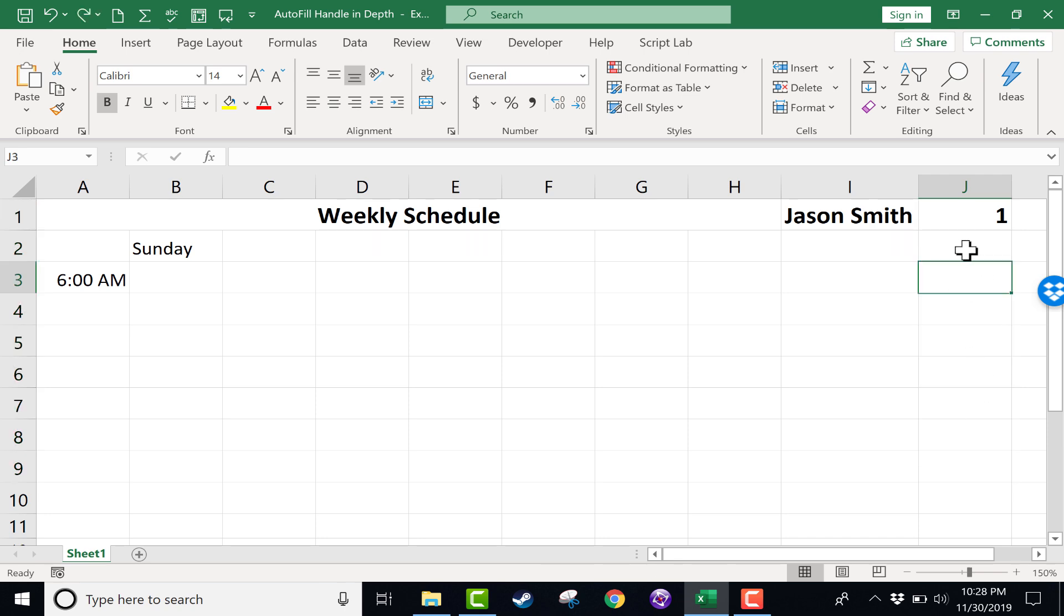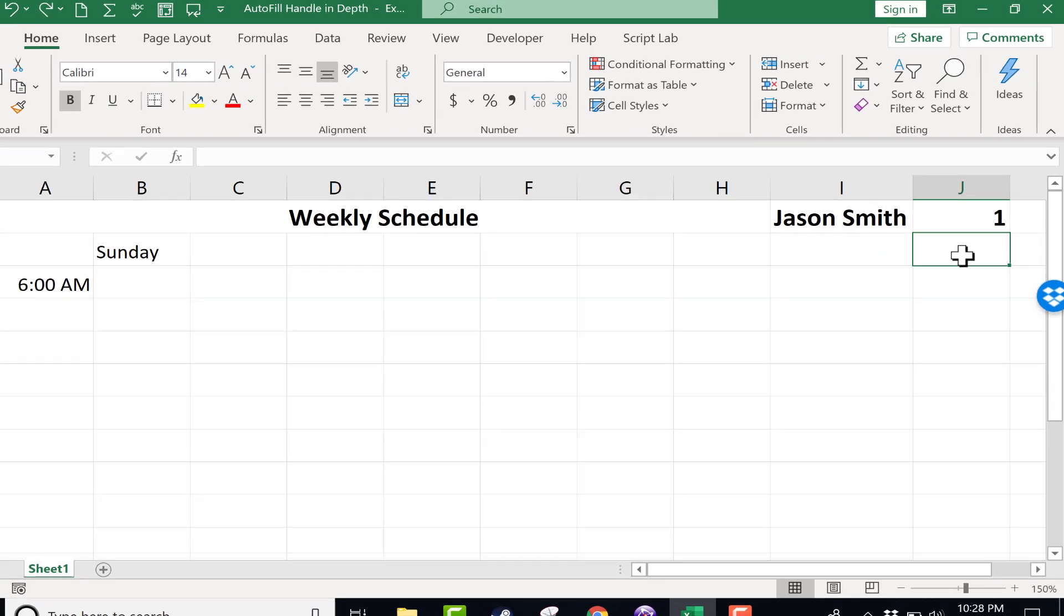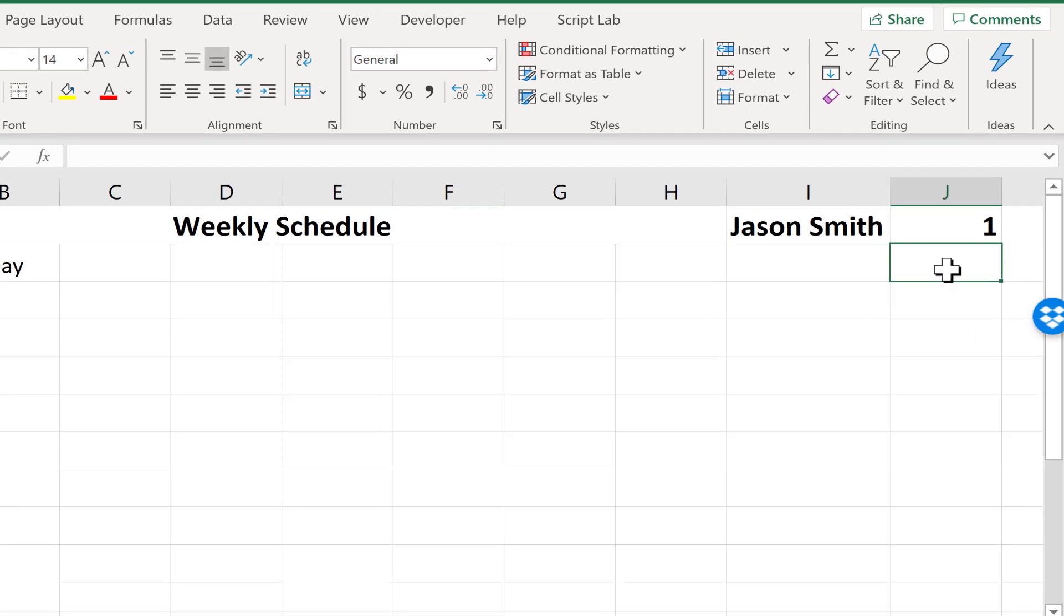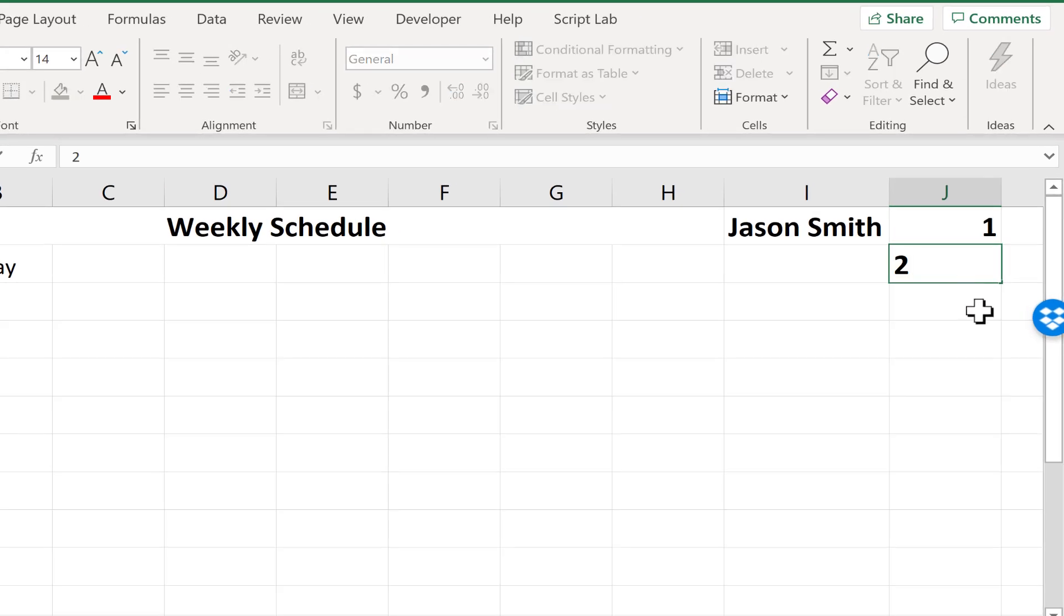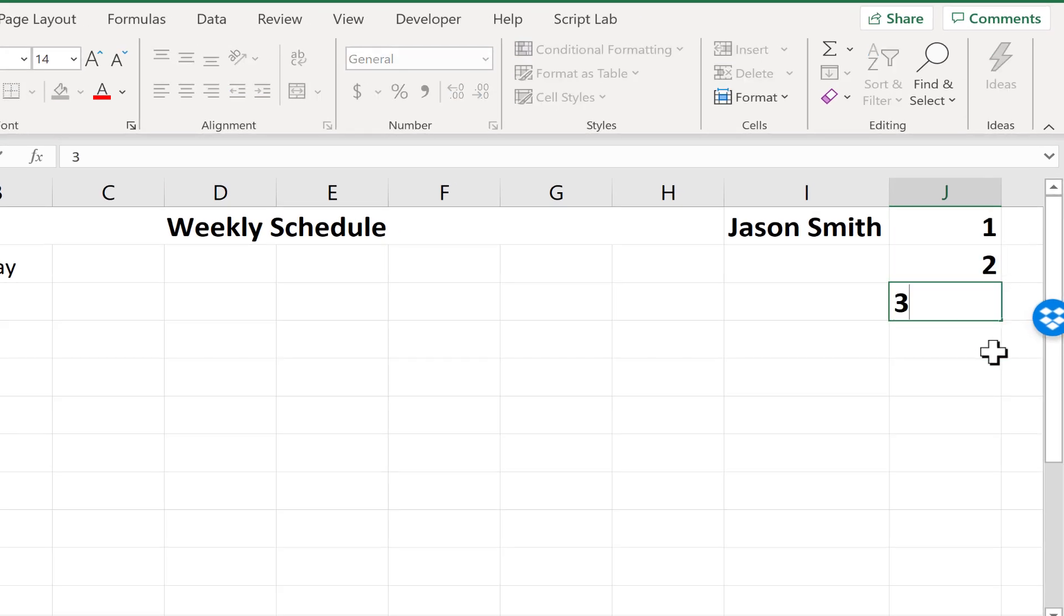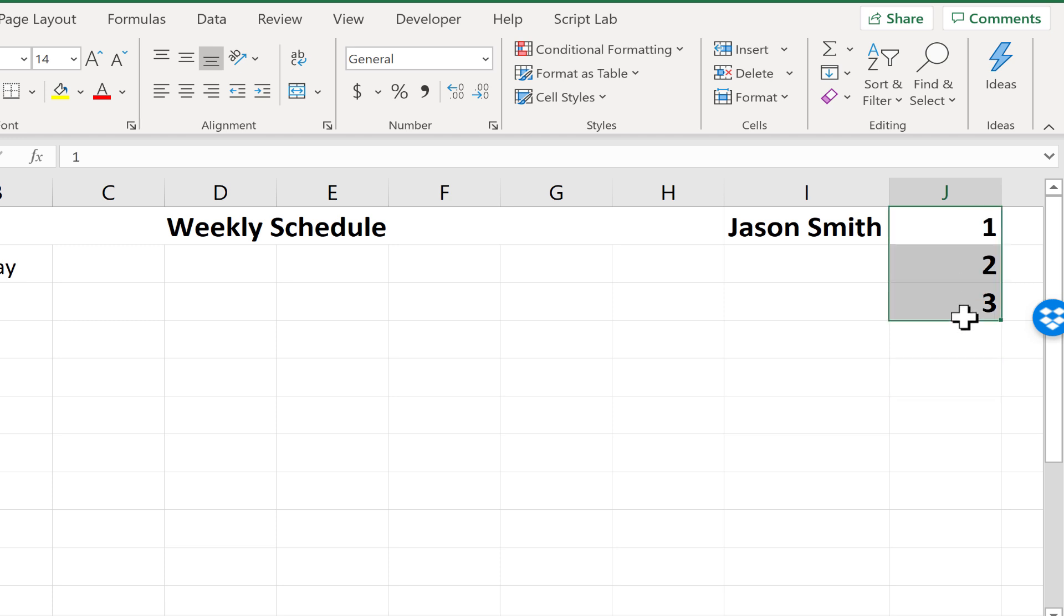However, the autofill handle can also be used to extend a pattern. So I can establish a pattern one, two, three, and then I can click and drag to show Excel that pattern, to identify it. By highlighting this, one, two, three,